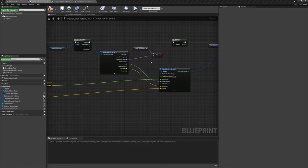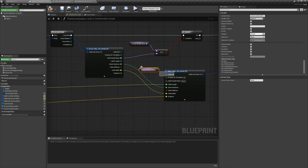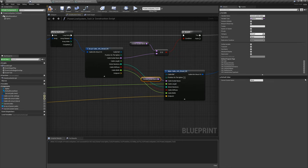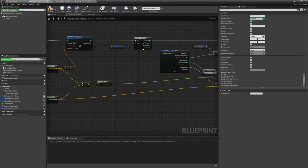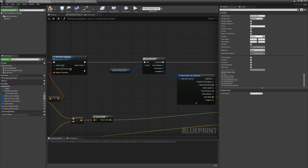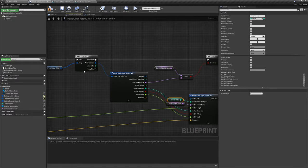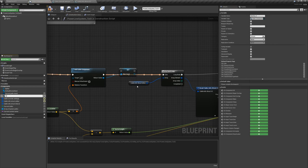Set cable socket name to the current socket name. Set position on the spline to the current index. Set the current cable reference — promote to variable and call it 'current cable reference', then plug that in. That fills out all the information we need. Click 'Hide Unconnected Pins' to keep it looking clean.